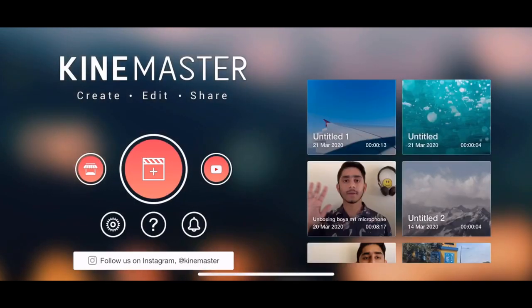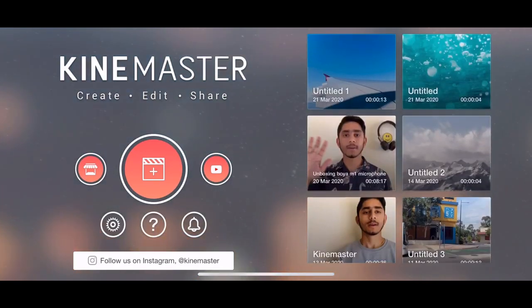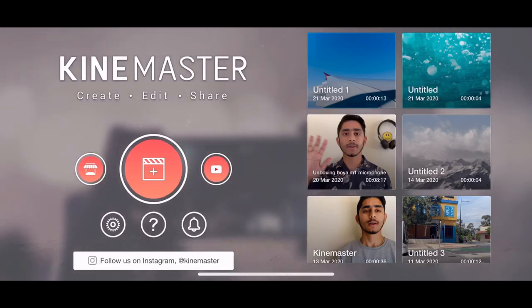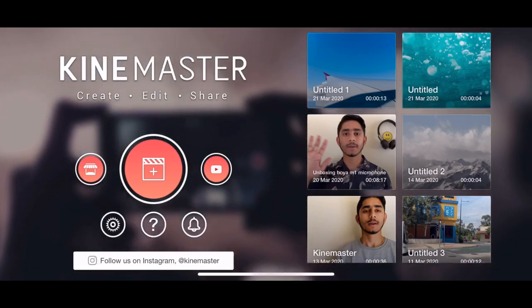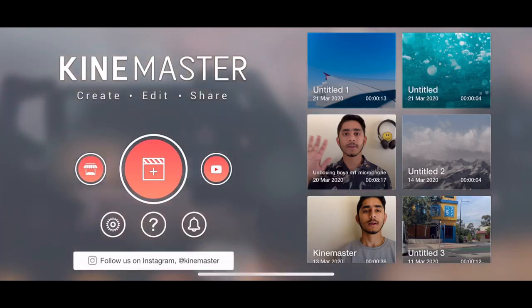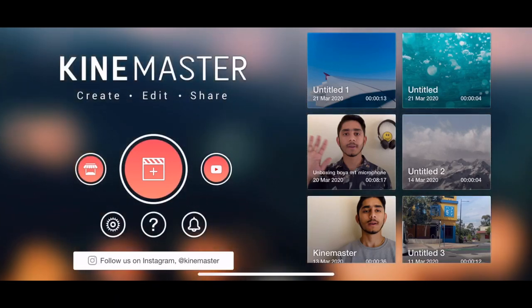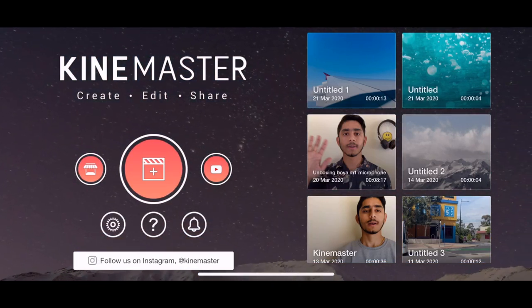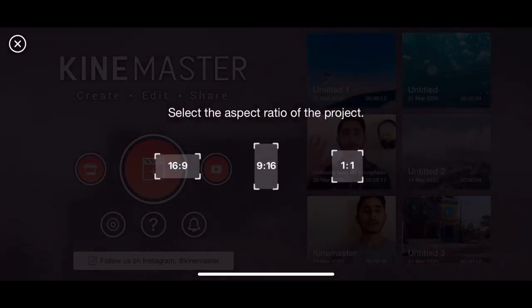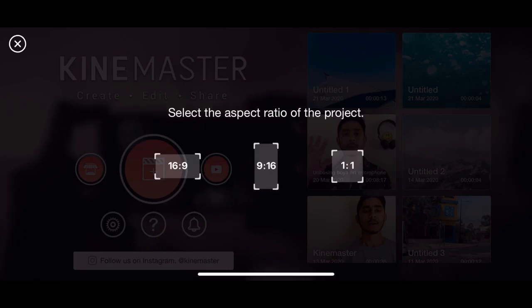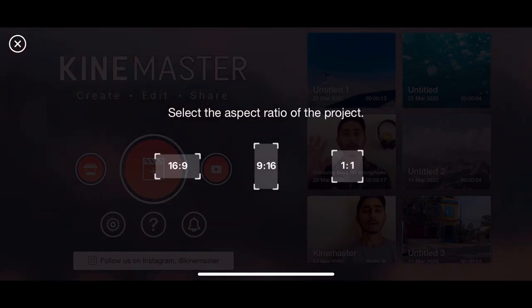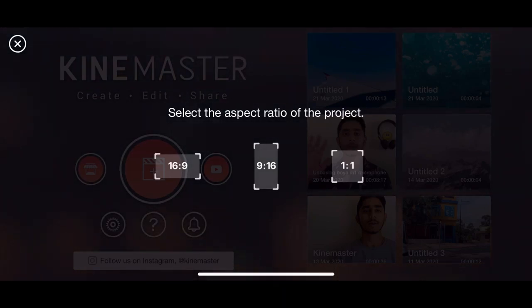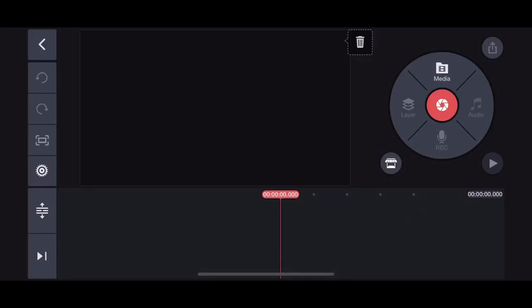When you open the app, you will see this kind of screen on your phone. On the right hand side you'll see some videos, and on the left hand side there are buttons like create, edit, and share. In the middle there is a create button — just tap the plus there and select the aspect ratio. Normally we put the video in the ratio 16:9 while uploading to YouTube, so just click on the 16:9 ratio.